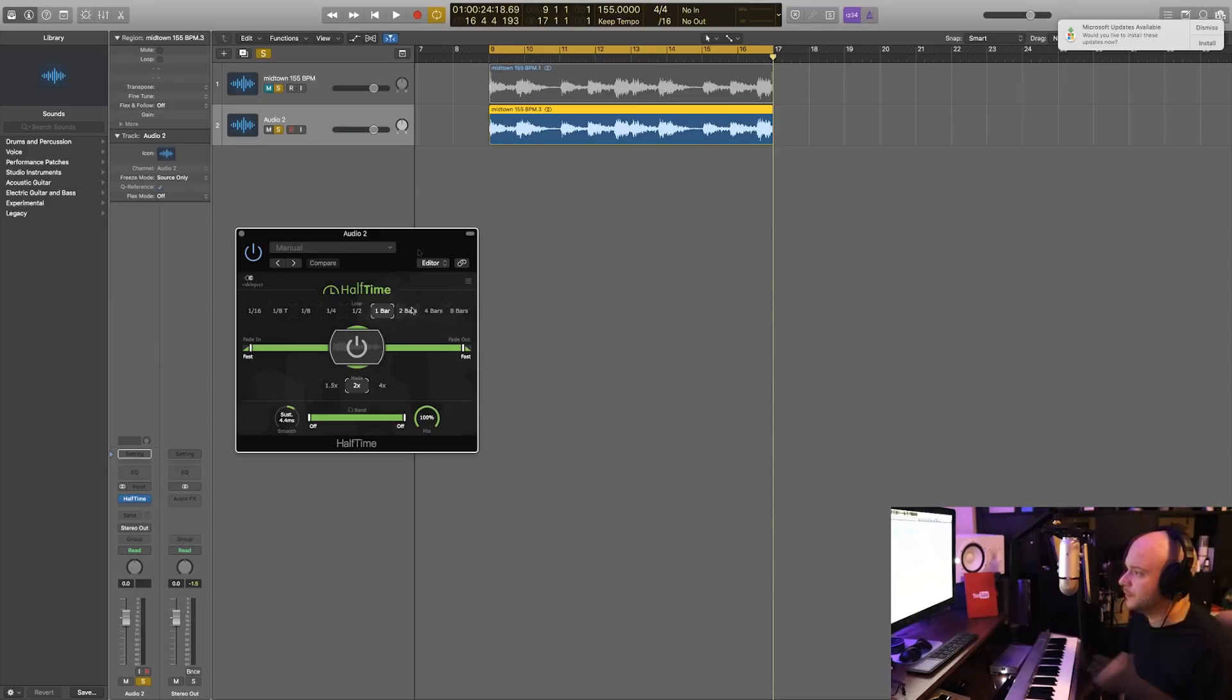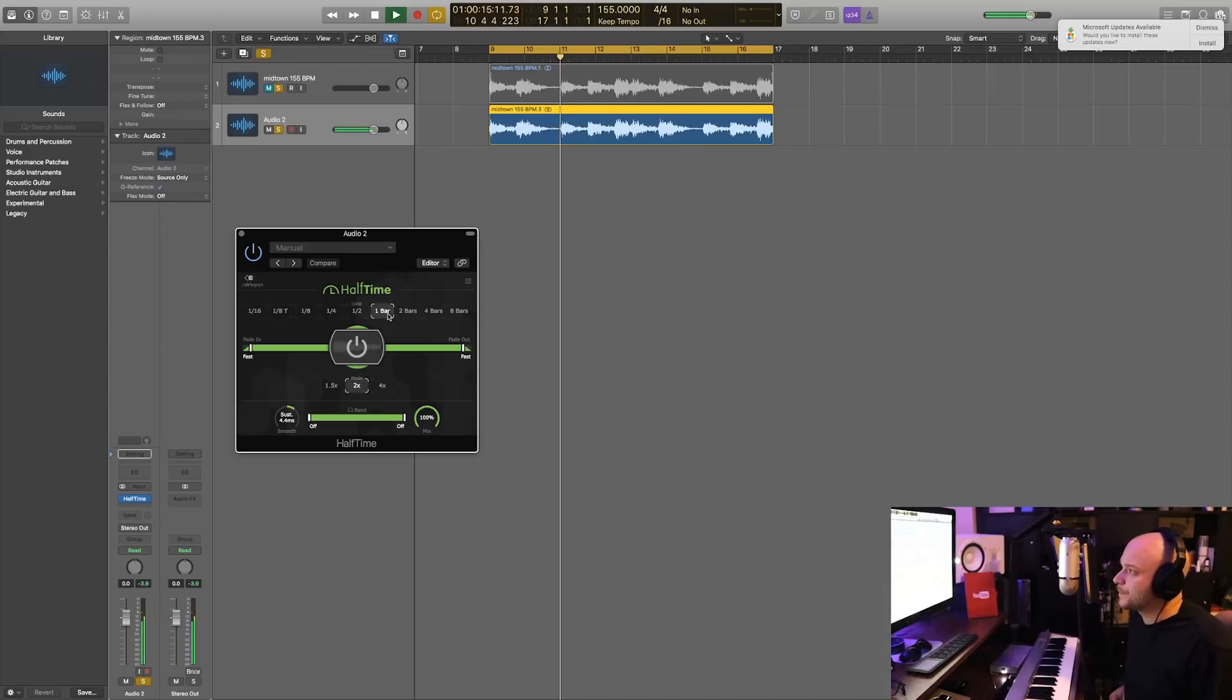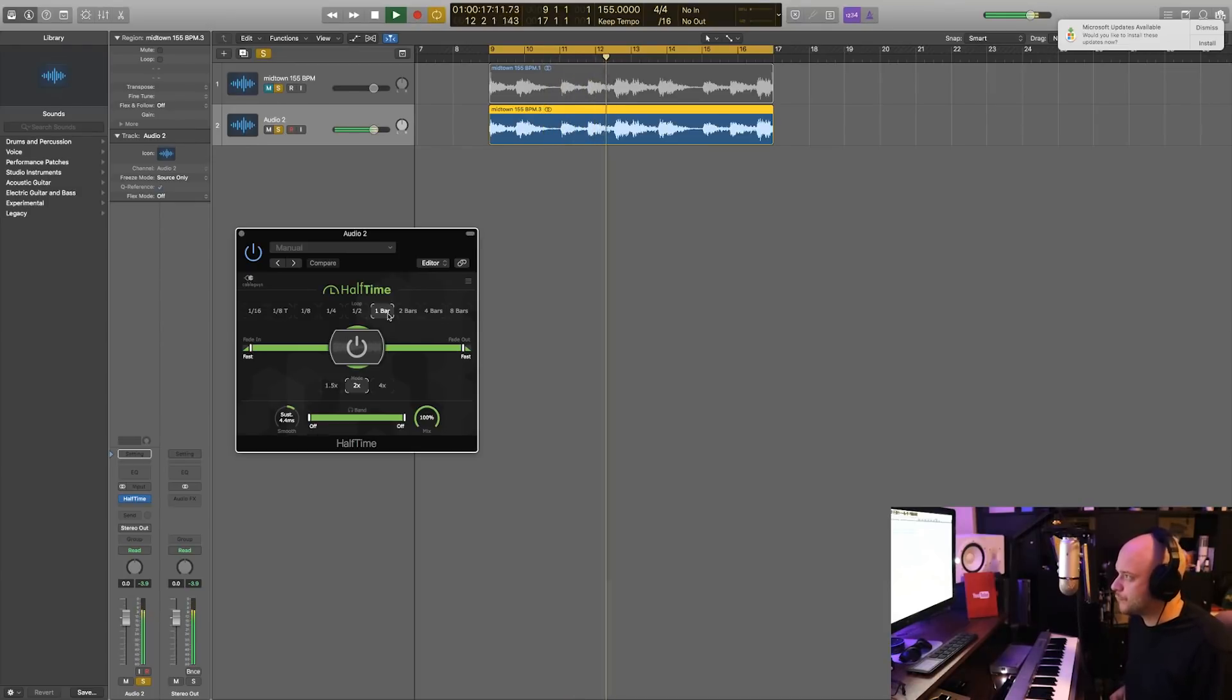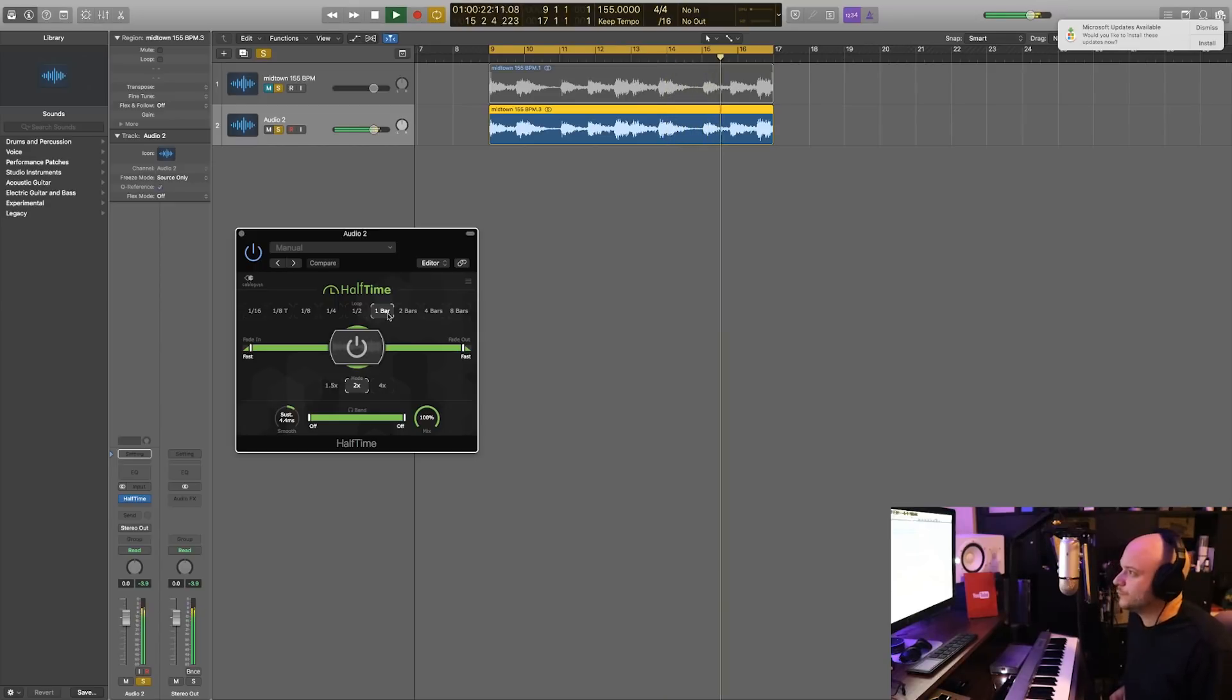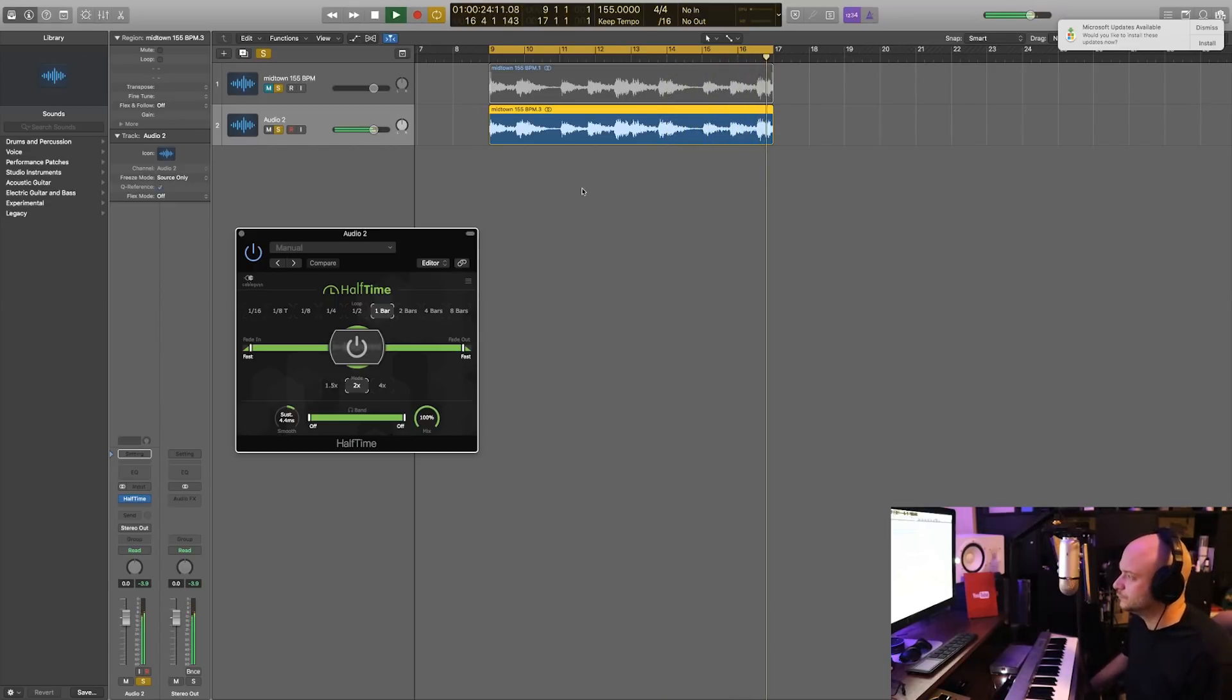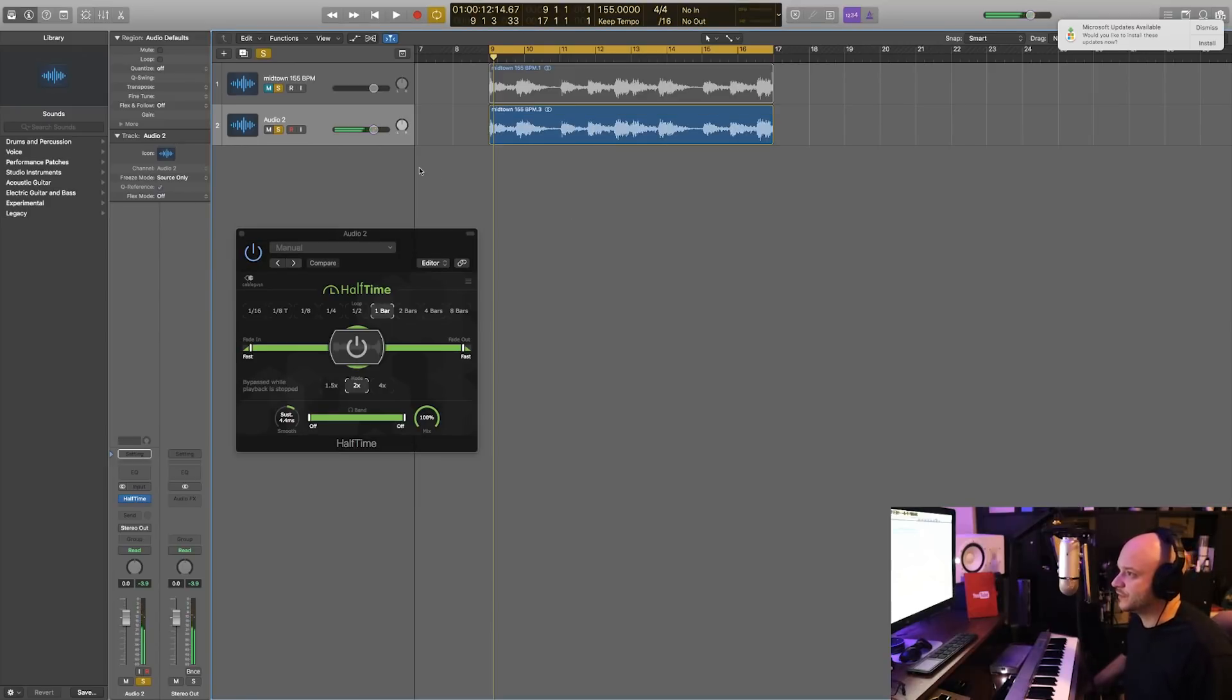Here it is. The loop is set to one bar. Alright cool, so that sounds fire and that's the sound that we're going to try to achieve. We're going to try to loop this in one bar.